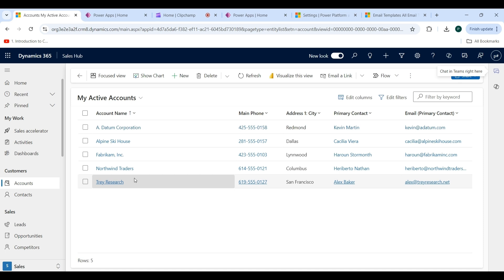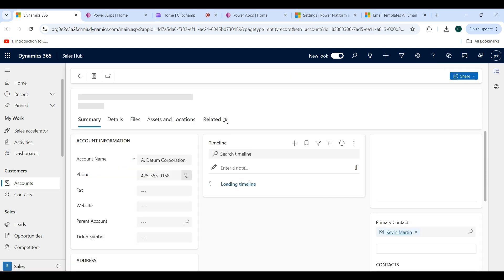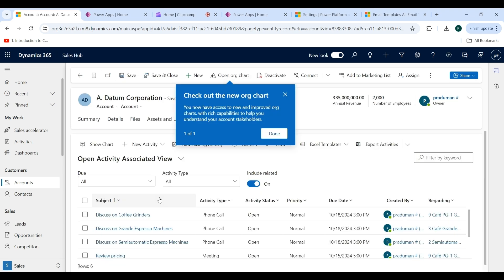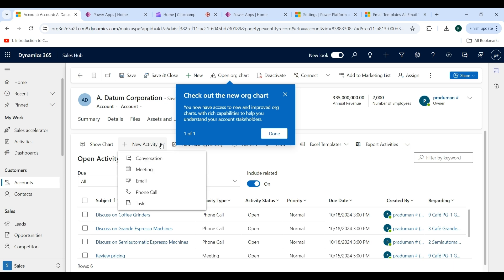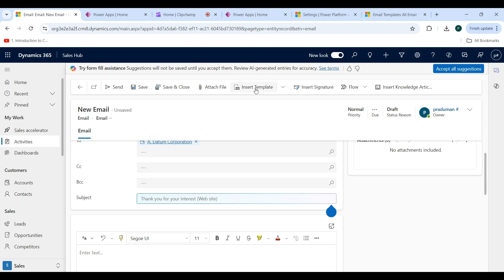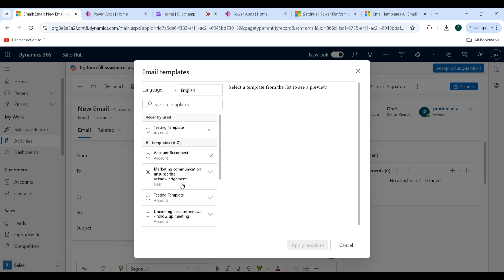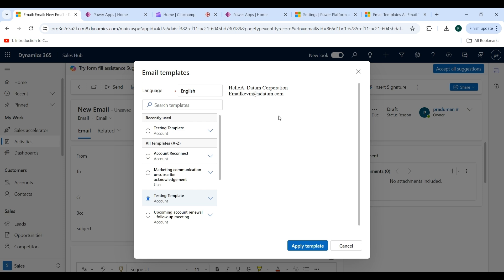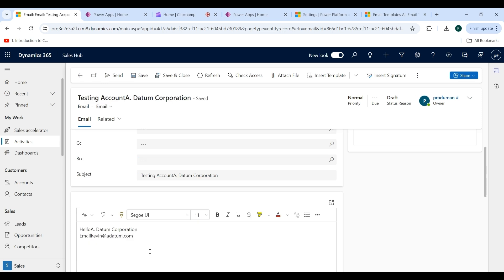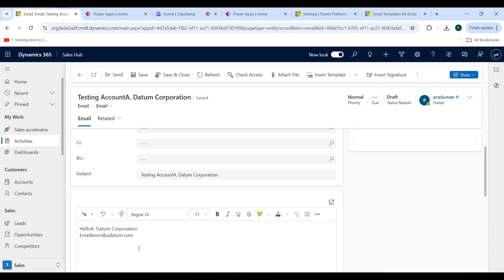Now we will try to insert the template. Open a record and click on the Related tab, select Activities, then click on the plus New Activity dropdown and click on Email. Click on Insert Template — here you can choose your template. You will see the Testing Template listed — click on it. A preview is shown. Click Apply Template and you can see it is reflected in the email and you can edit it as well. In this video we covered what are email templates and how to create a new one. Thanks for watching.